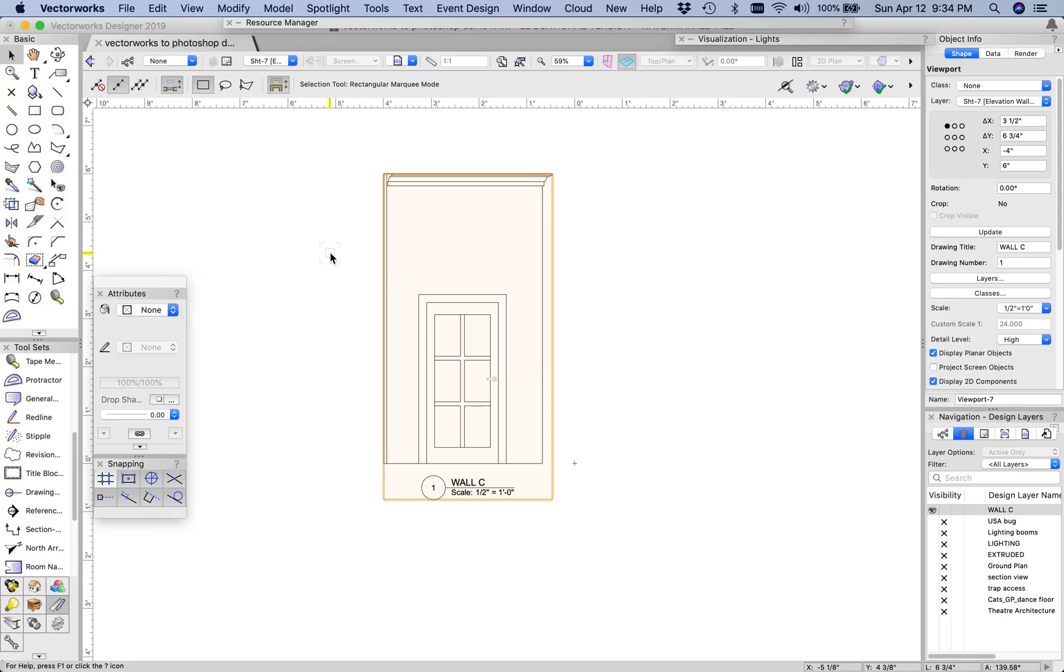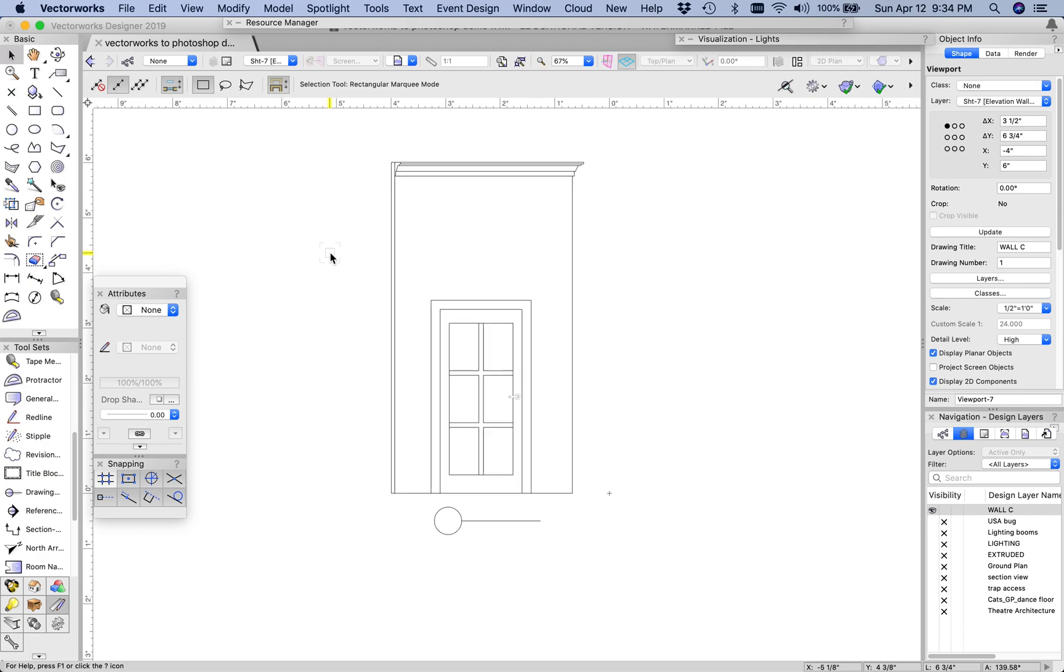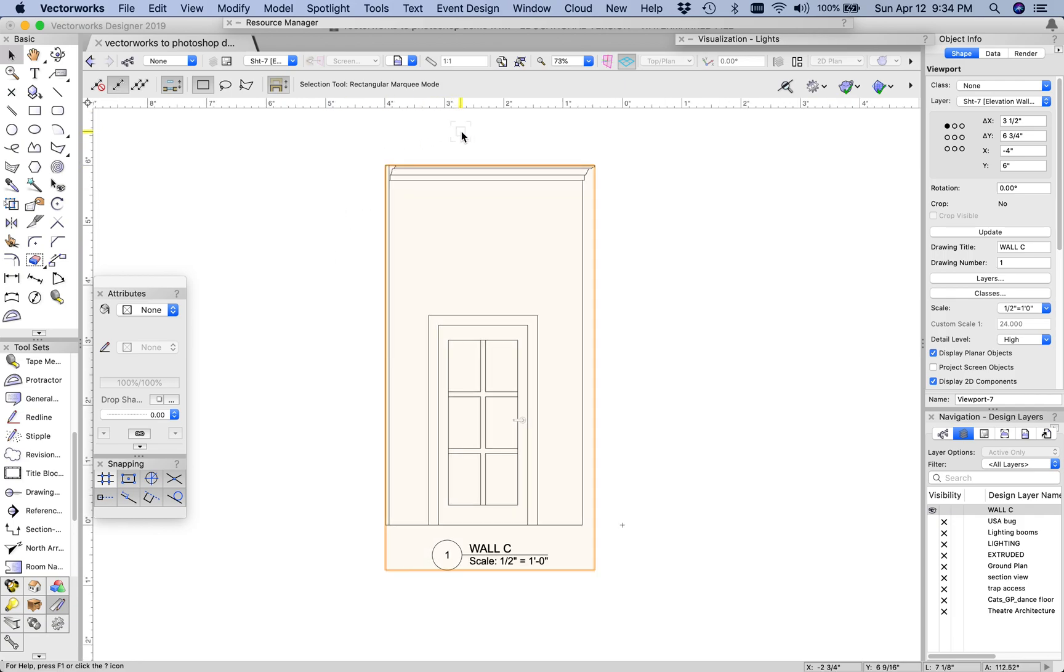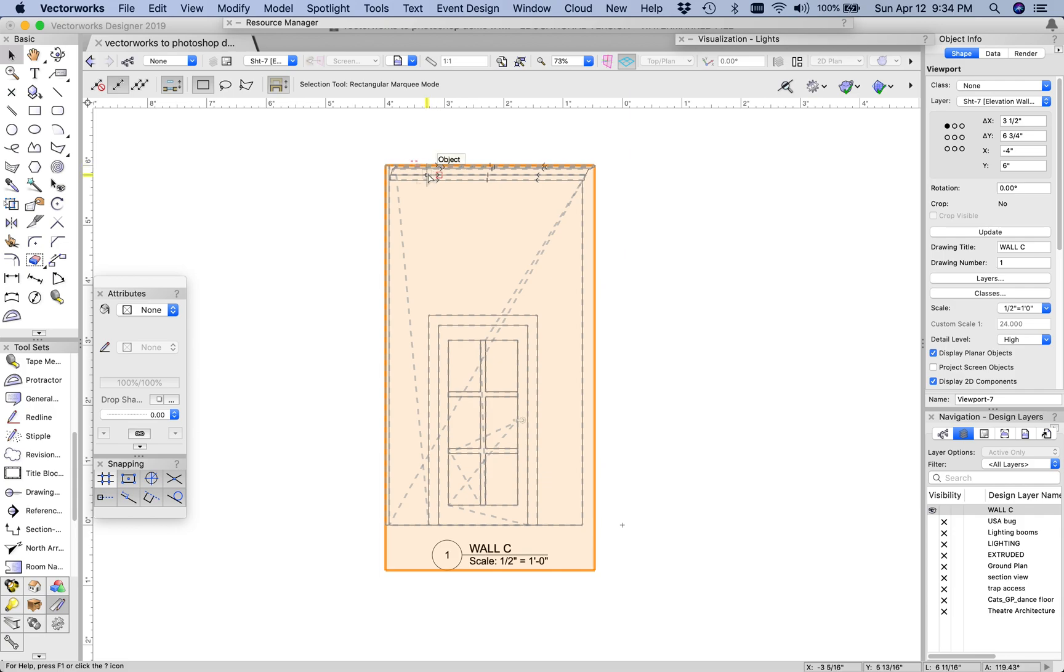In the last video we exported our wall to a Photoshop file. Before I do that, I want to add a little bit more detail to this and then we're going to export it one more time and then we'll start the paint elevation.